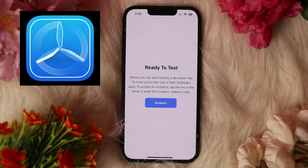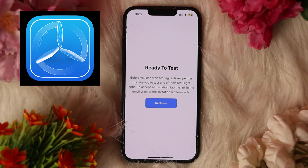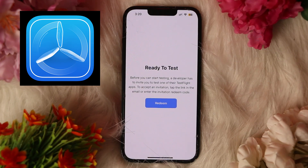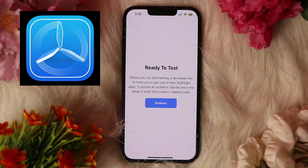After doing all of that, you need to simply install the beta app. Once TestFlight is open, find the app under the apps label section and simply install it. After testing what the developer has sent you, use the feedback button in TestFlight to report bugs or suggestions. You can also take a screenshot while using the app to send screenshots and comments.